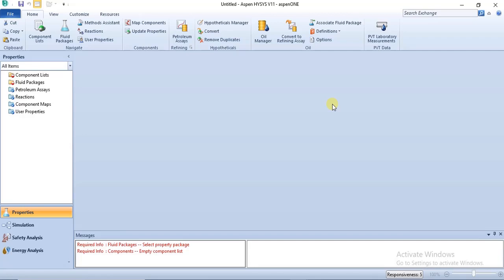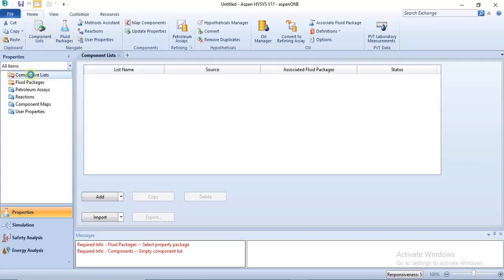You can specify hypothetical components in the component lists section of the Simulation Basis Manager using either the HYSYS data banks or the Aspen Properties database. If you want to use the HYSYS data banks, you click on Add.